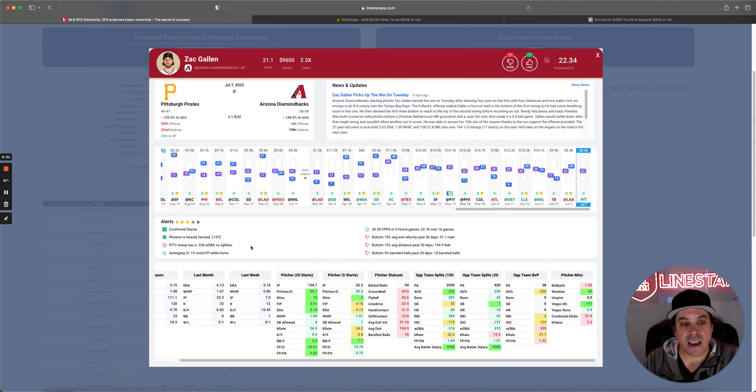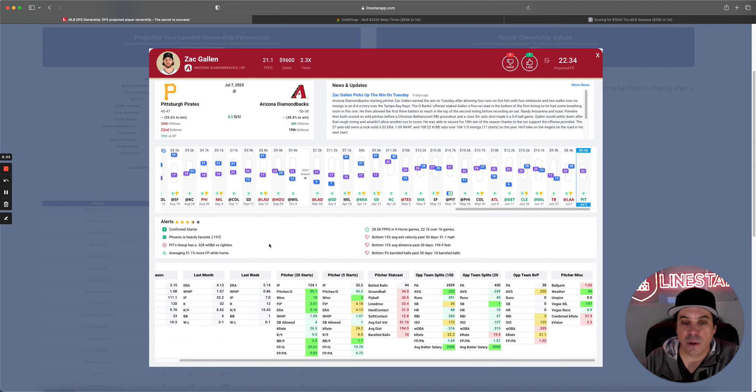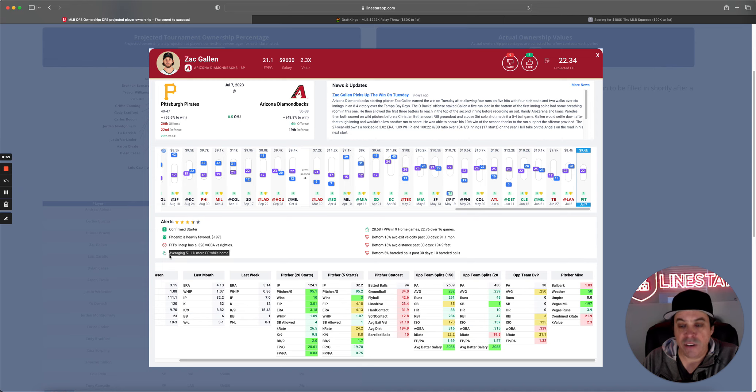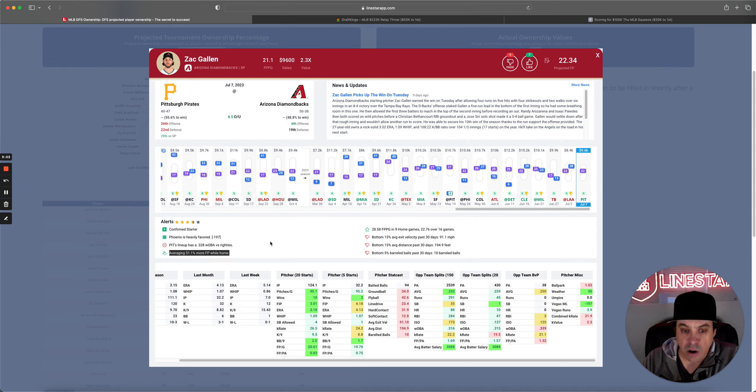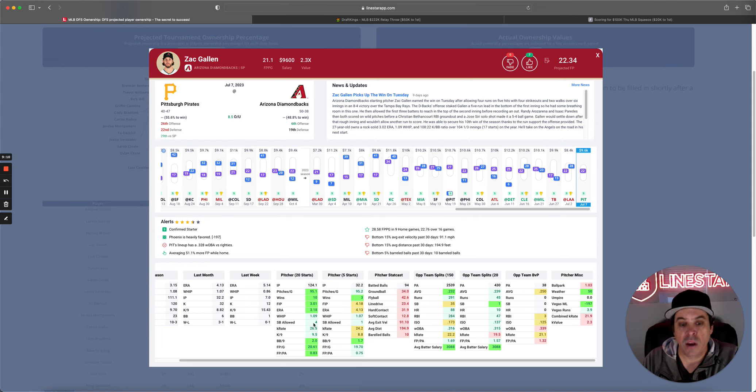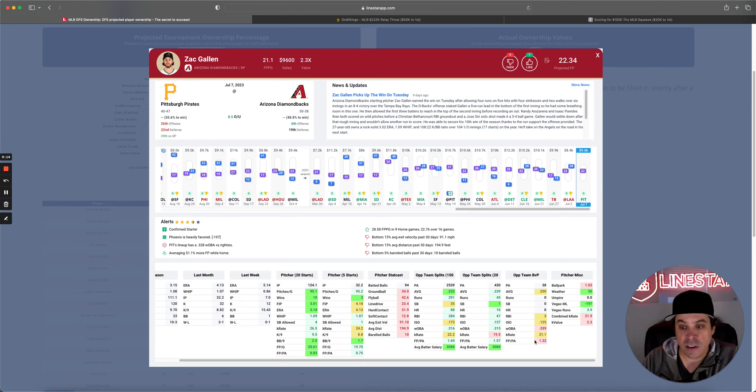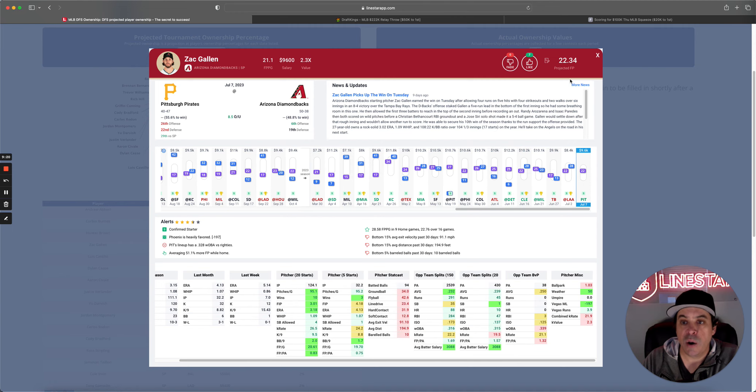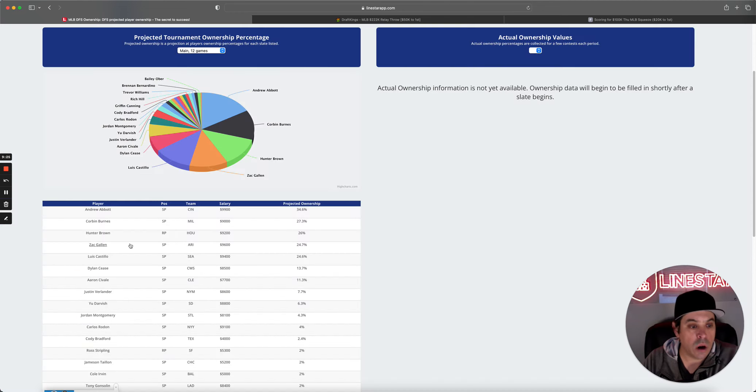Next, we got Gallon. Gallon's another guy that's fallen off a little bit lately after just an amazing start. Now, one thing I need to bring up today is he is averaging 51% more fantasy points at home. He has been much better at home. If you can see, pretty much all of his major big ceiling games were at home. But, he's been good all year and definite Cy Young candidate this year. The one thing I have to bring up is that K-rate is only 22% at 9,600. However, Line star still does like him at a 22 point projection.